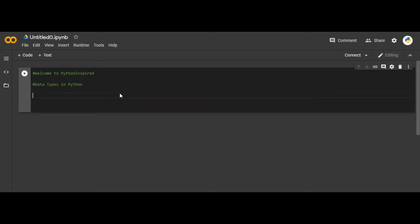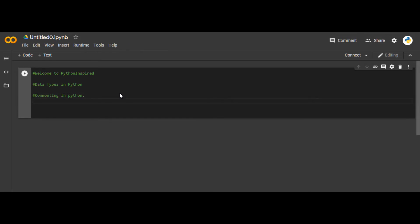First of all, before proceeding, let me tell you that the hash symbol is used for commenting in Python. This is used for commenting, so you can write anything and it will not affect your code. Whatever you write after the hash statement will be considered a comment.